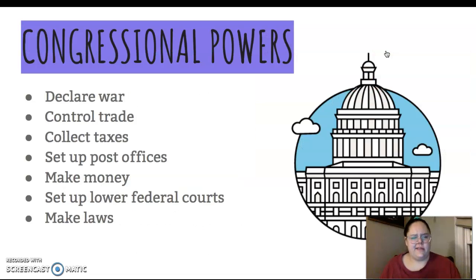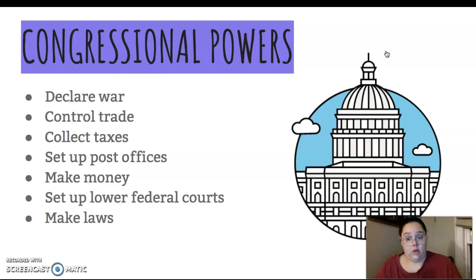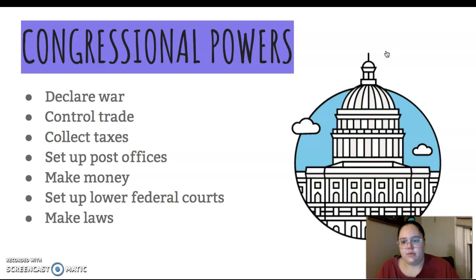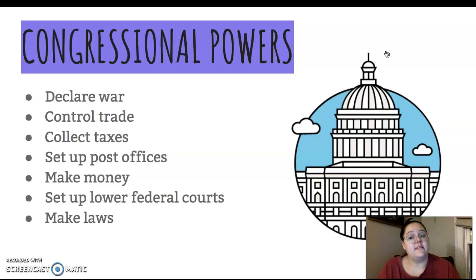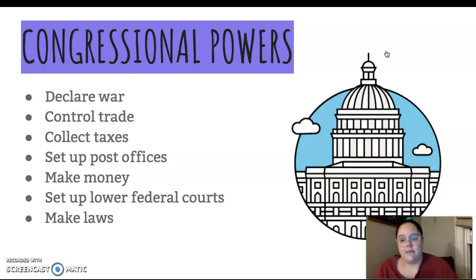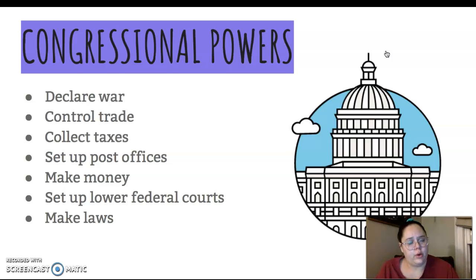Some of the powers they have — let's dive a little bit deeper. We know that they are in charge of making our laws, and we know that they have the power to declare war. But they also do some other things as well. They control trade — what comes into our country and what goes out. They collect taxes, they set up post offices, they make money for the government, they set up those lower federal courts — not the Supreme Court, but those other courts in our federal government — and of course, they make our country's laws.